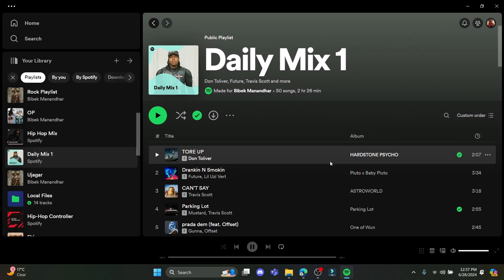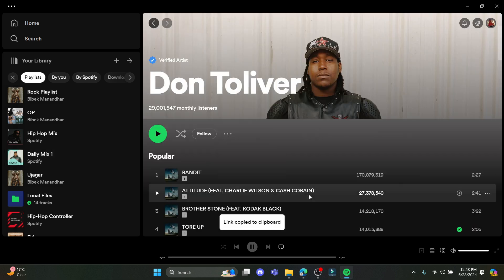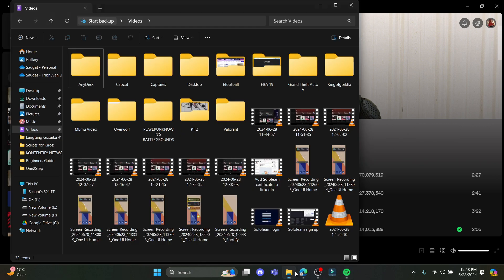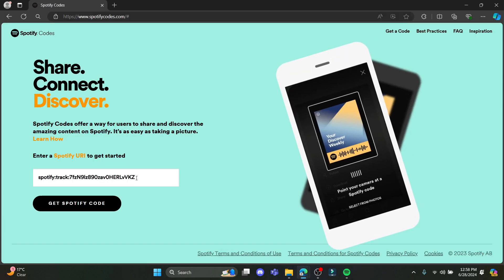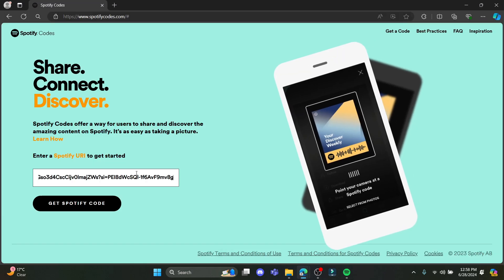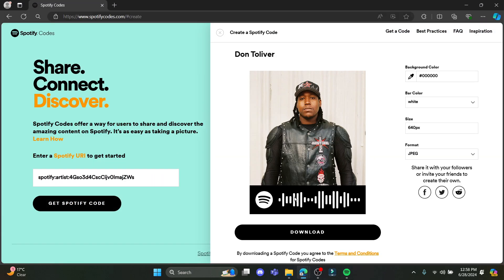But you can create codes of these artists over here. So if you go to the share option over here and copy the link, then go to the code and paste it over here. Click on get Spotify code, and if you scan this code using your phone, this artist will start to play.